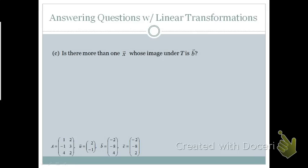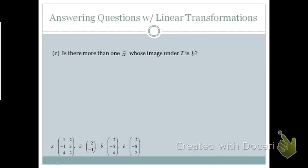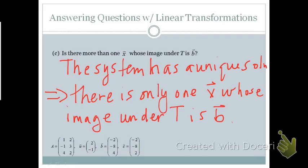Looking at the same matrix A with vectors u, b, and c, we might also ask: is there more than one x whose image under T is b? Going back to the augmented matrix, we notice that we actually have a unique solution. Therefore, there is only one x vector whose image under T is b.